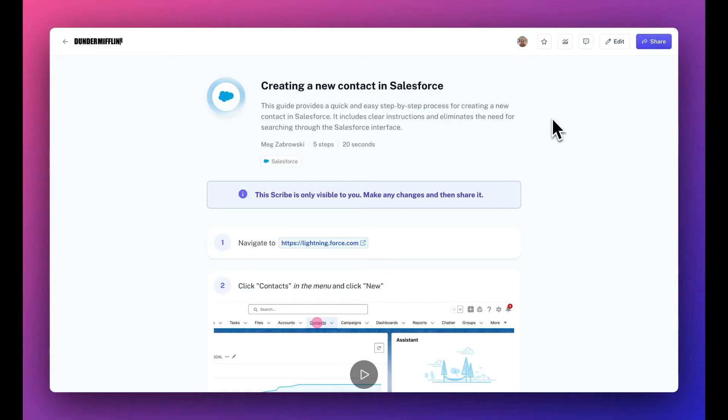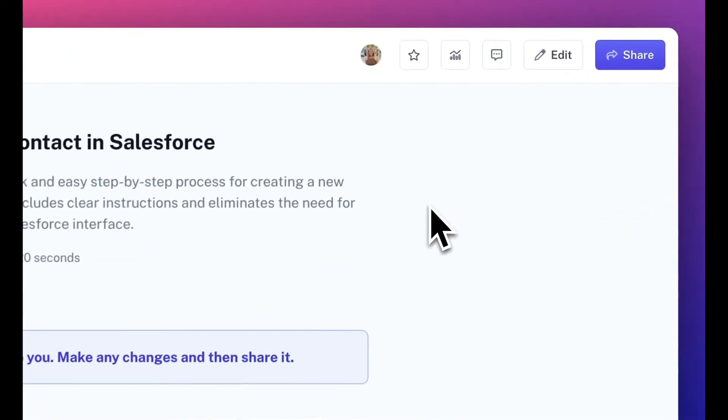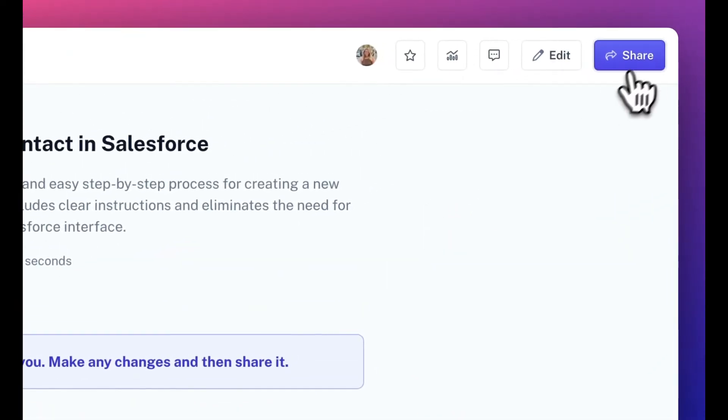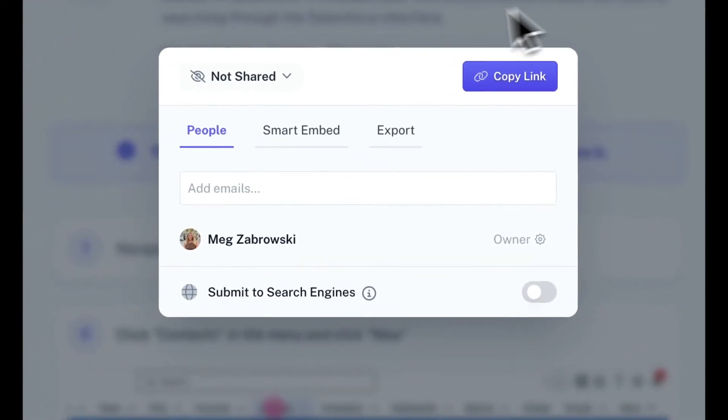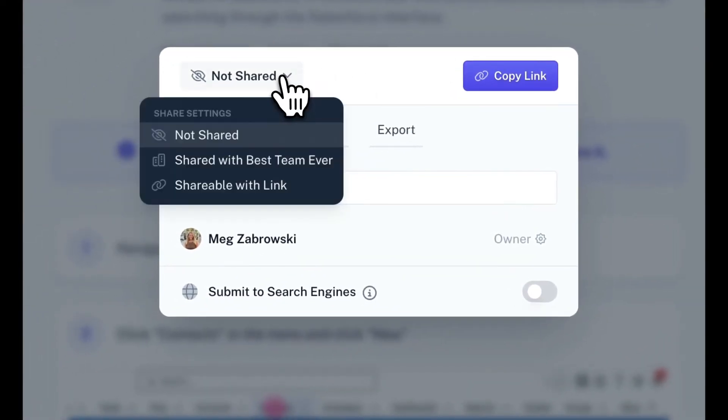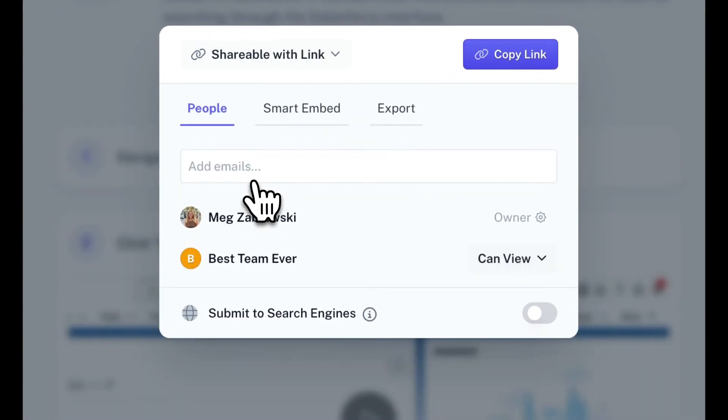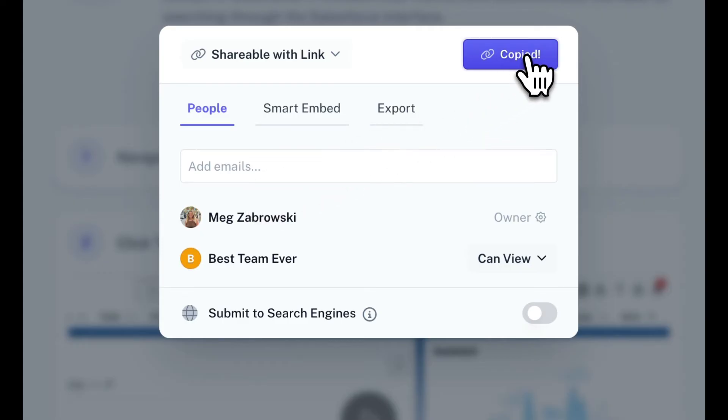When you're ready to share your Scribe, you have a bunch of options. Sharing via URL or embedding in another tool are the two we typically recommend, as any future changes you make are automatically updated.